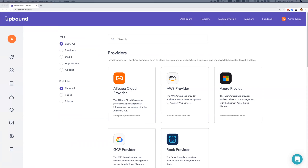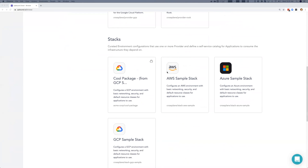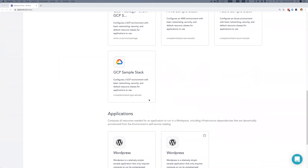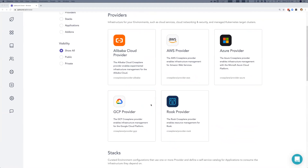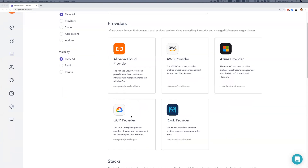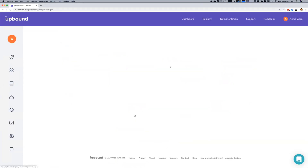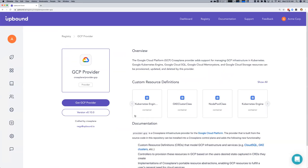The Upbound registry is the free community library for all things Crossplane. It lets you discover, install, and publish the resources you need for your next Crossplane project. Providers add cloud service primitives to the control plane in an environment. Stacks configure an environment to provide your infrastructure abstractions with policy guardrails for applications to use. Applications are installed into workspaces and can easily consume the infrastructure they need through the custom infrastructure APIs in an environment.